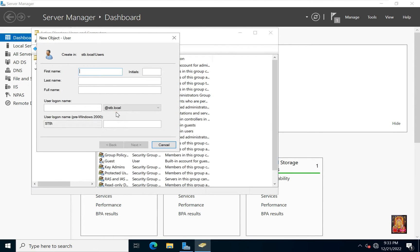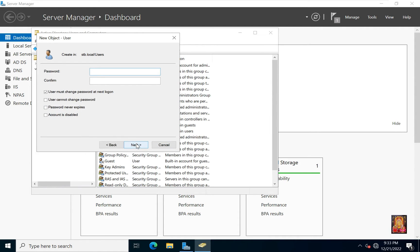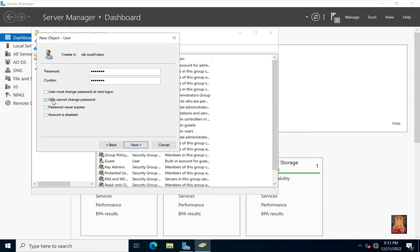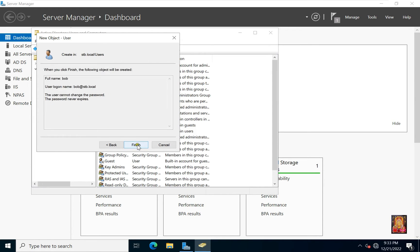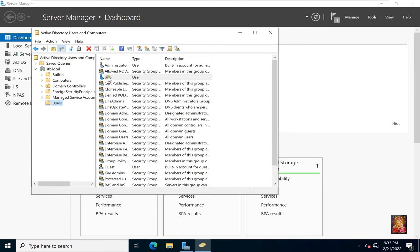Type First Name. Example Bob. Type User Log on Name. Click Next. Type Password. Type Confirm Password. Uncheck User Must Change Password and Next Log on. Check User Cannot Change Password. Check Password Never Expires. Click Next. Click Finish.